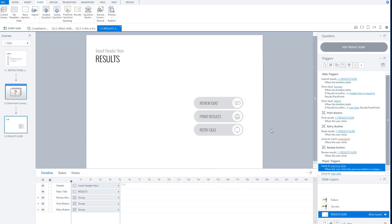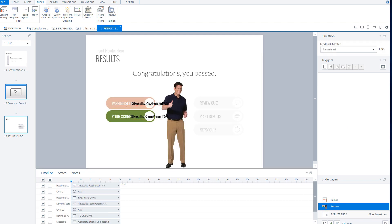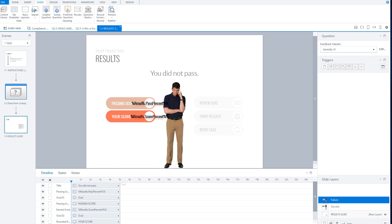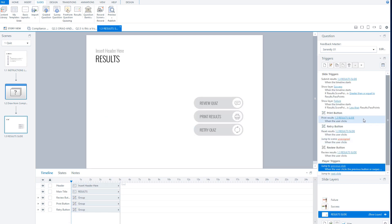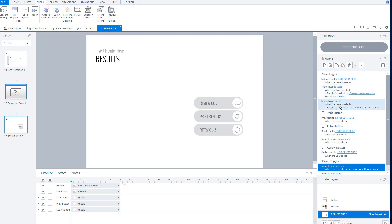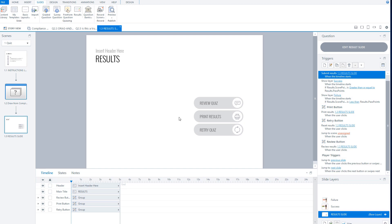You can now see the base layer of the result slide, a success layer showing the passing score and my score, and a failure layer with the passing score and my score. The success and failure layers are triggered by the points. On the base layer of my result slide there are three different buttons: a button to review the quiz, to print the results, and to retry the quiz.